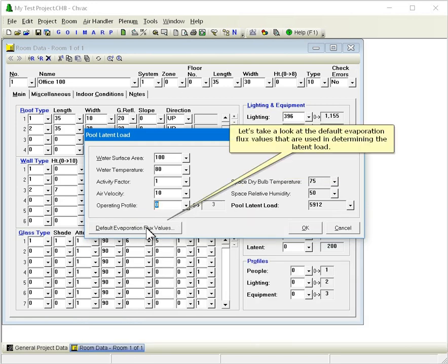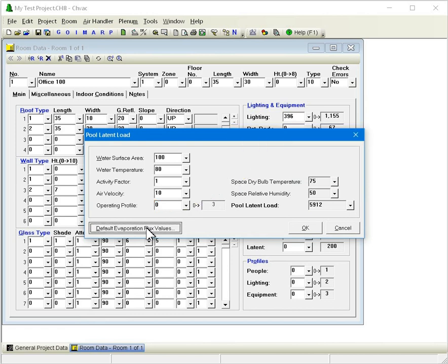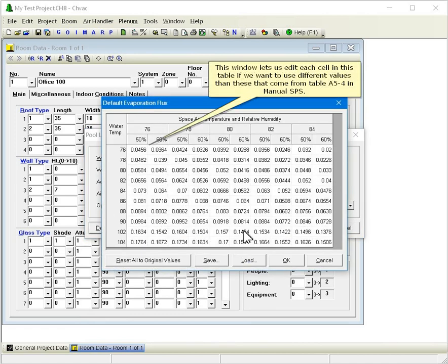Let's take a look at the default evaporation flux values that are used in determining the latent load. This window lets us edit each cell in this table if we want to use different values than these that come from table A5-4 in Manual SPS.